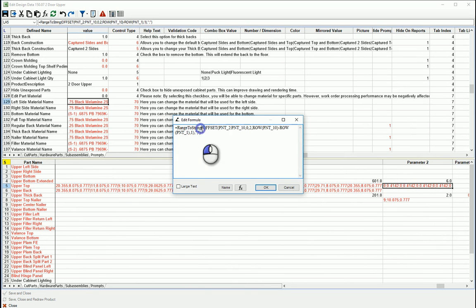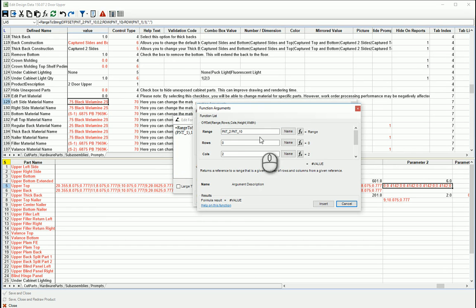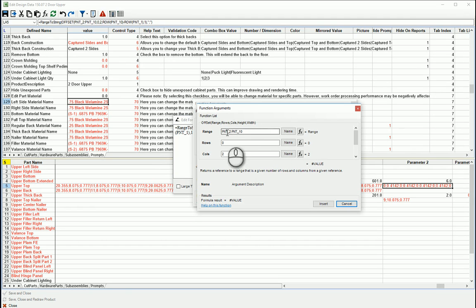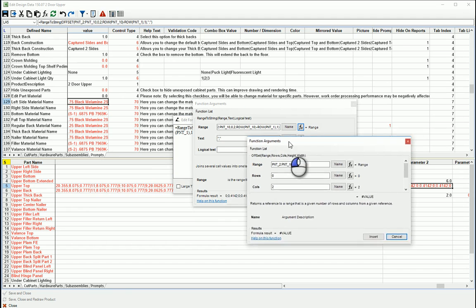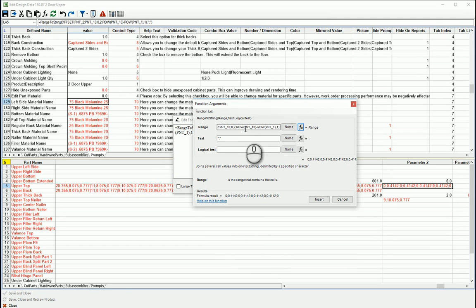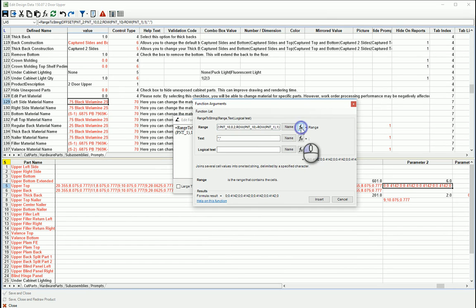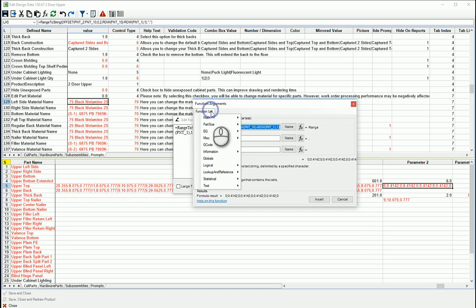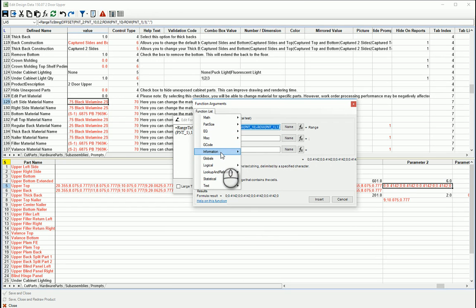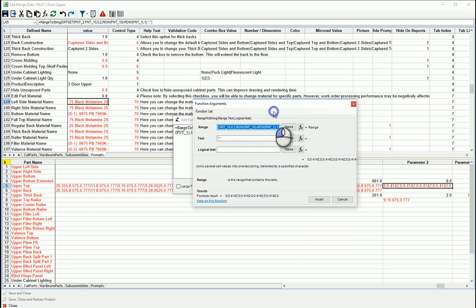The same thing here, I can evaluate and drill down into this offset range to string, and then within it is an offset. And then even in there I wonder if it would let me evaluate this. It doesn't know what to do with a row, so there's an example here is an Excel function that is not in my function list. So it doesn't know what to do with it, so it's not going to evaluate it, but it works.